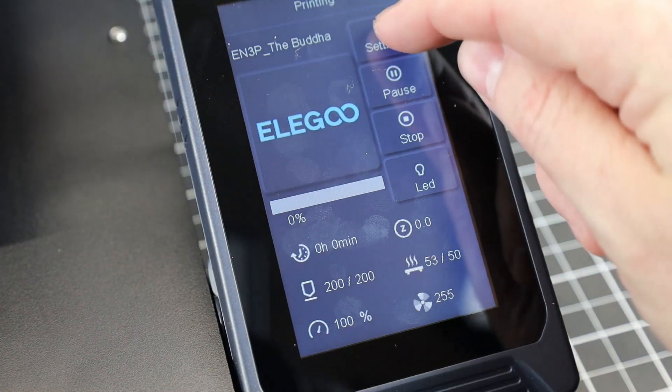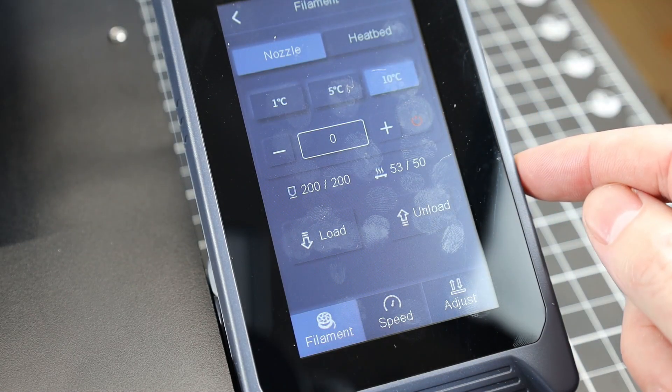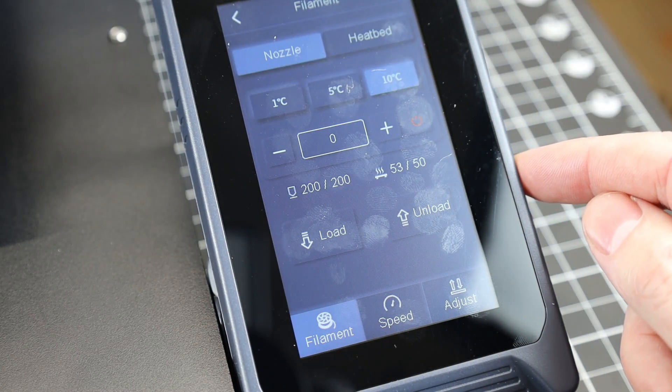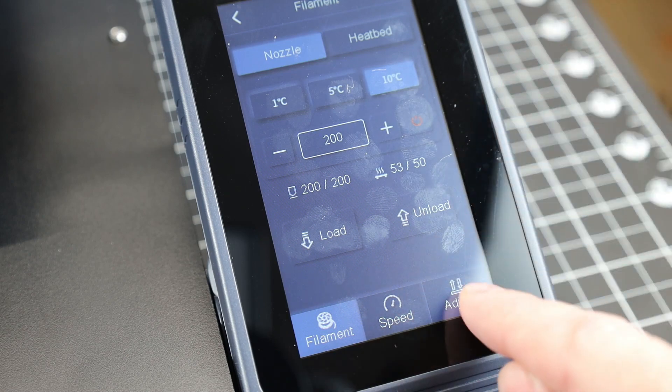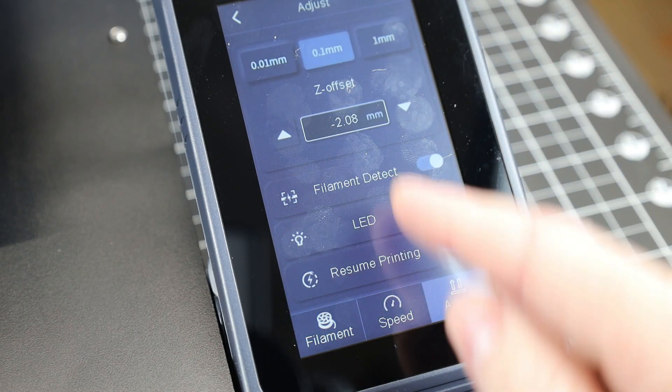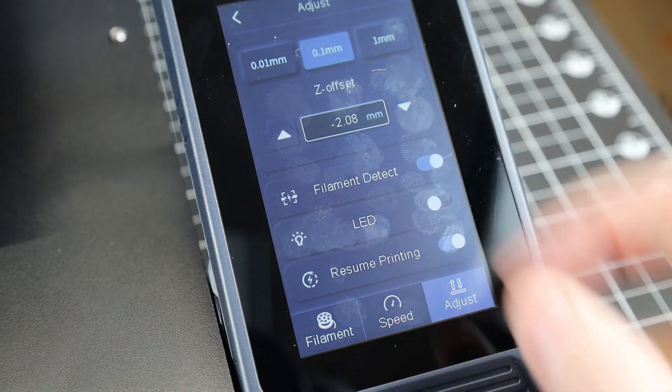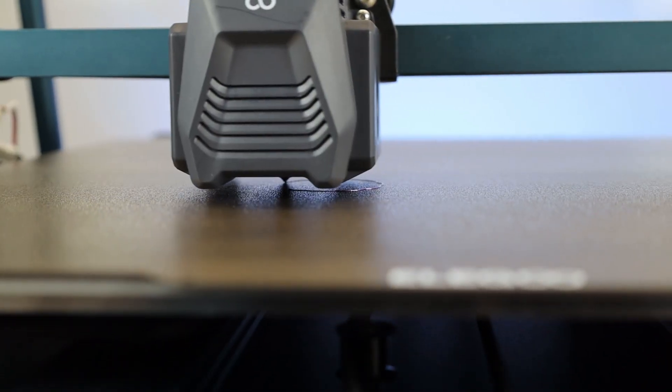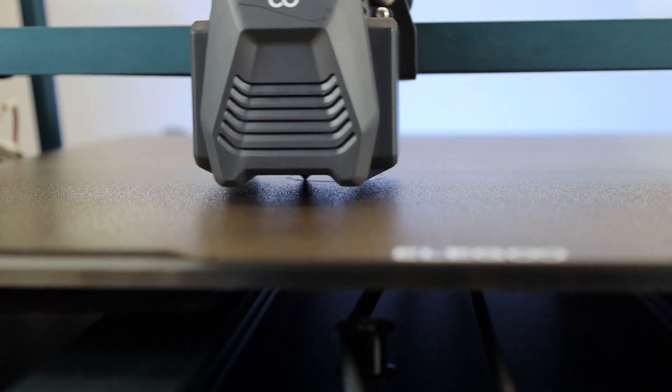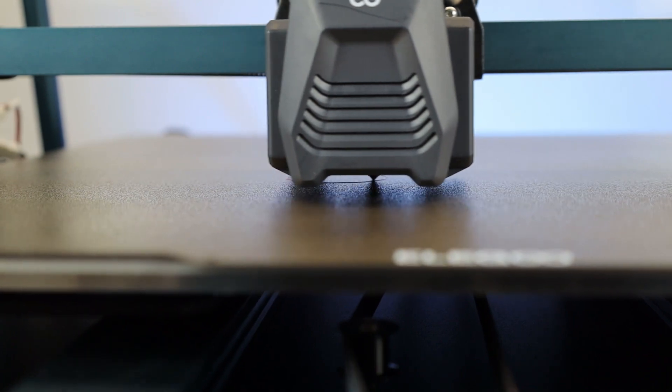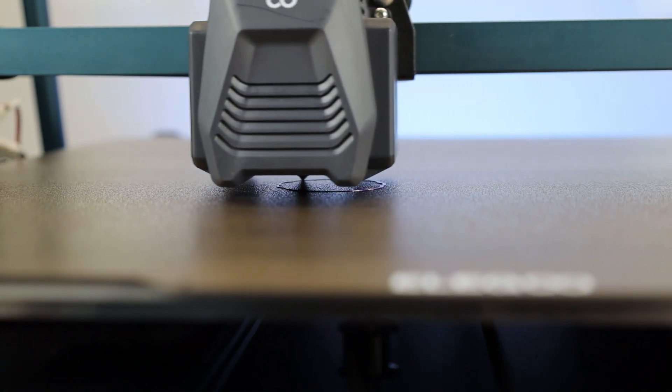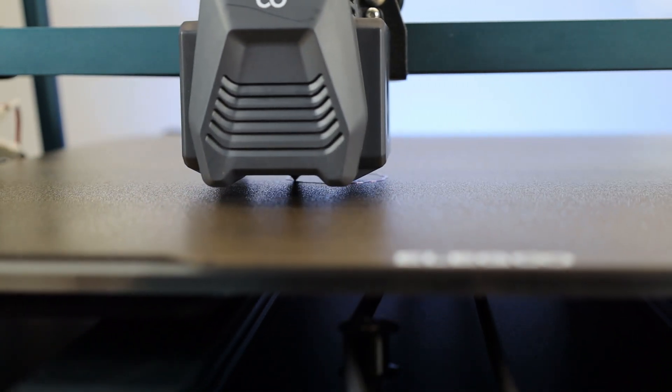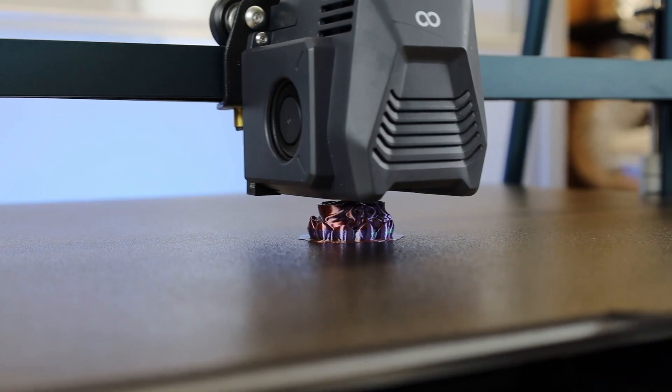So let's try our first test print, which came on the SD card. And with this being the first print, I'm going to live adjust the Z offset, just in case if it's too close or too far away. And this is pretty much standard practice for me after leveling a printer, seeing that the Z offset is almost never right. And this is a great way to just dial it in.